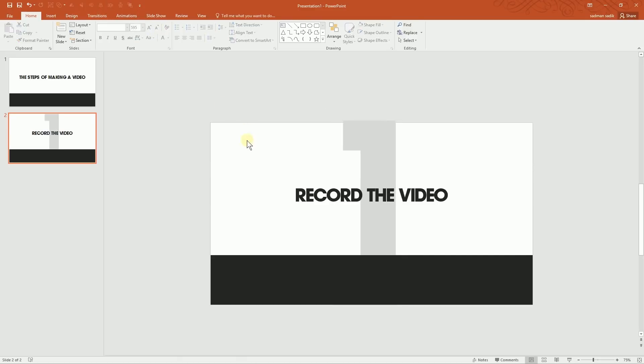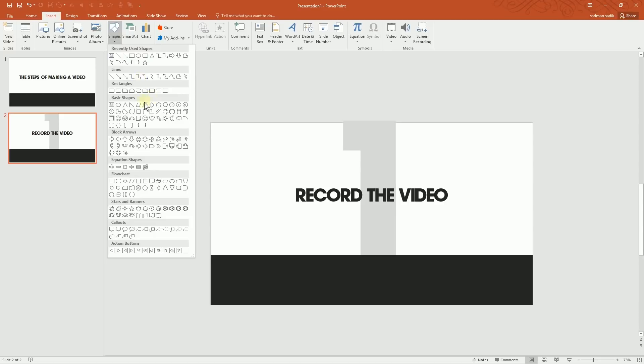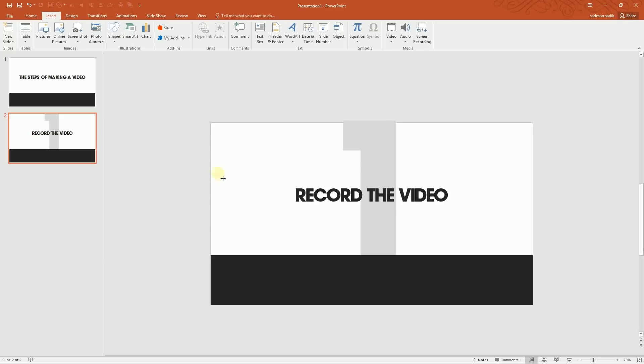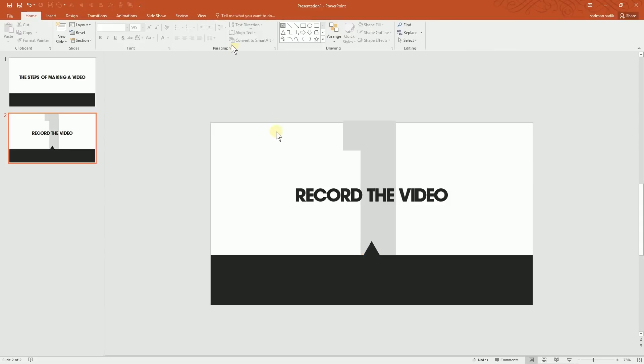Now what I'll do is go to Insert again, Shapes, and take this triangle and just keep it right over here. And then change the shape and font and everything so the first slide is this, the same size.